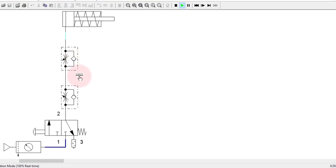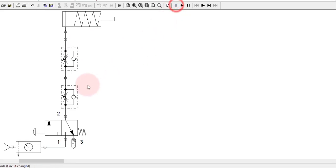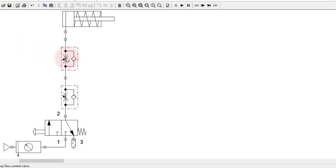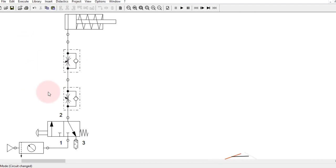Hope you understand the difference between meter-in and meter-out and how to control the cylinder in both extension and retraction when it is a single acting cylinder. So basically, let's see the different logic that we can have in pneumatics by controlling the single acting cylinder. We start with OR logic.